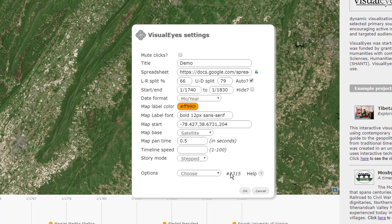Now if you notice, it changed the number — 2315. So that's the number, the ID, of our project. I'll say okay, 2315.